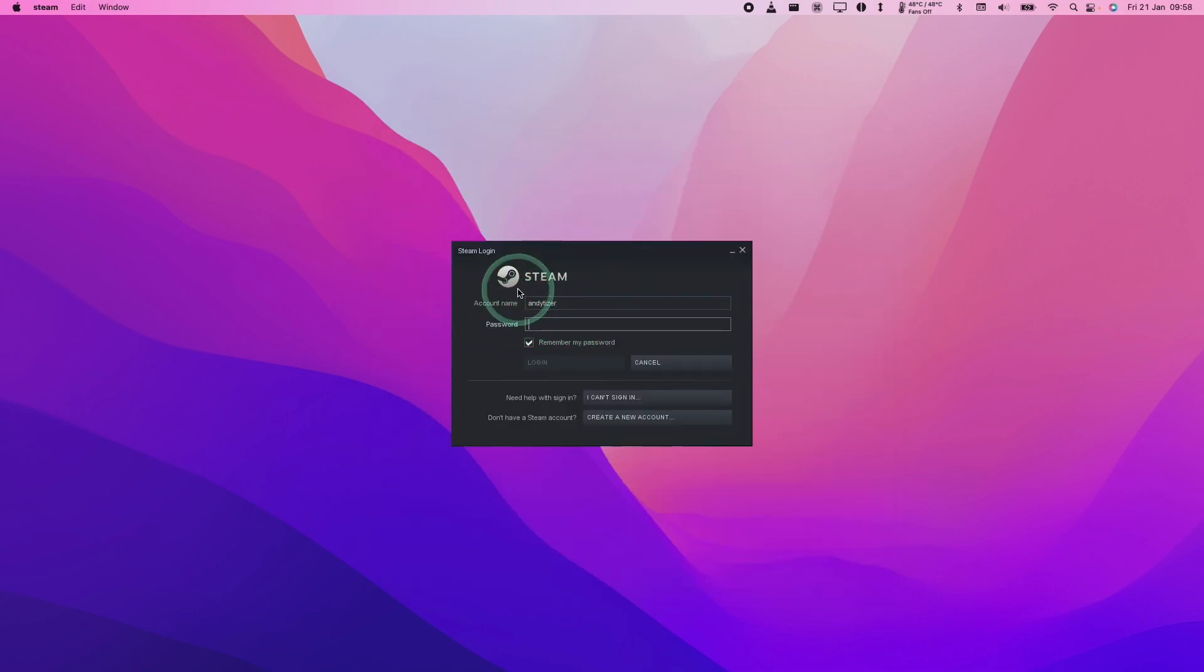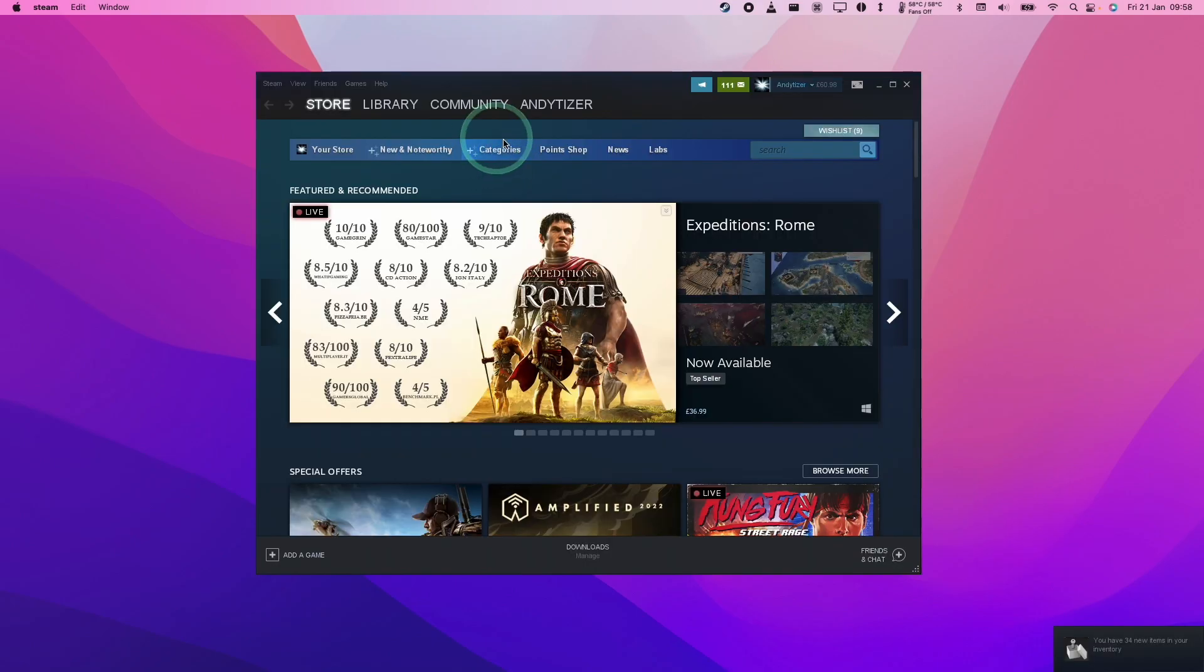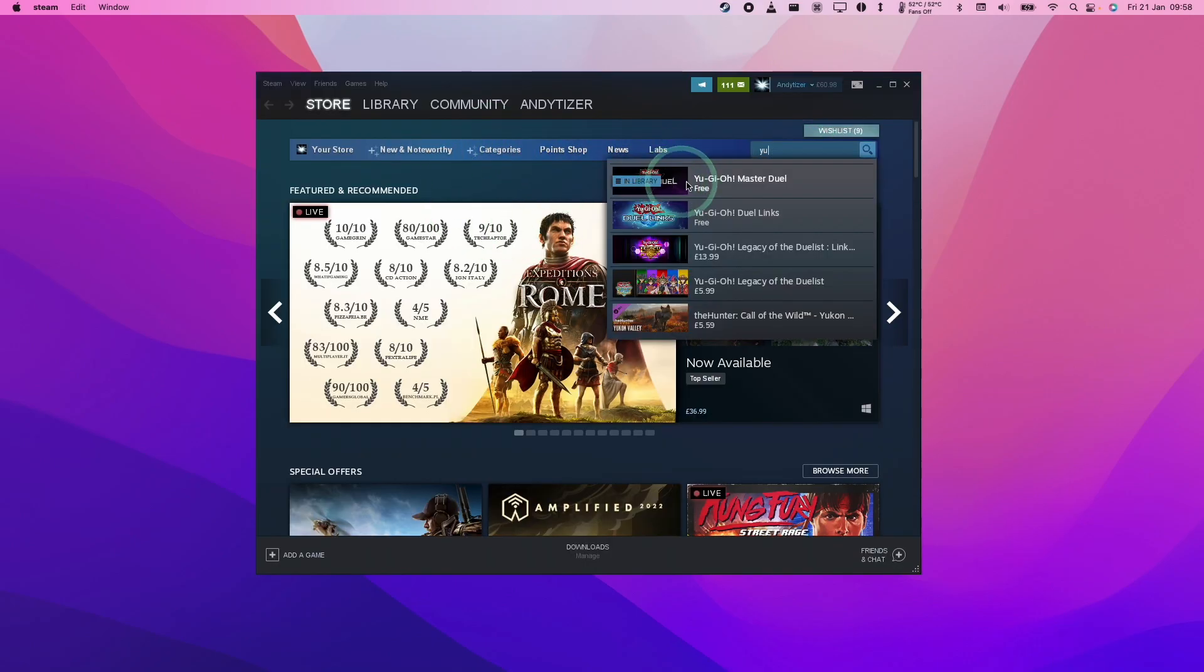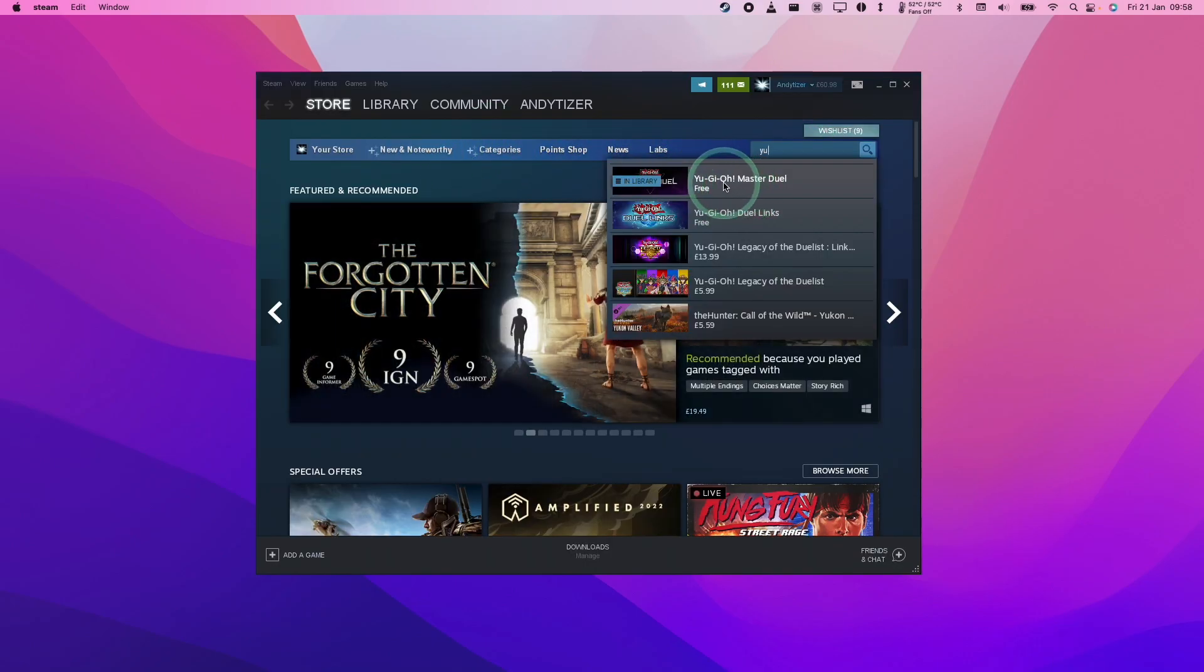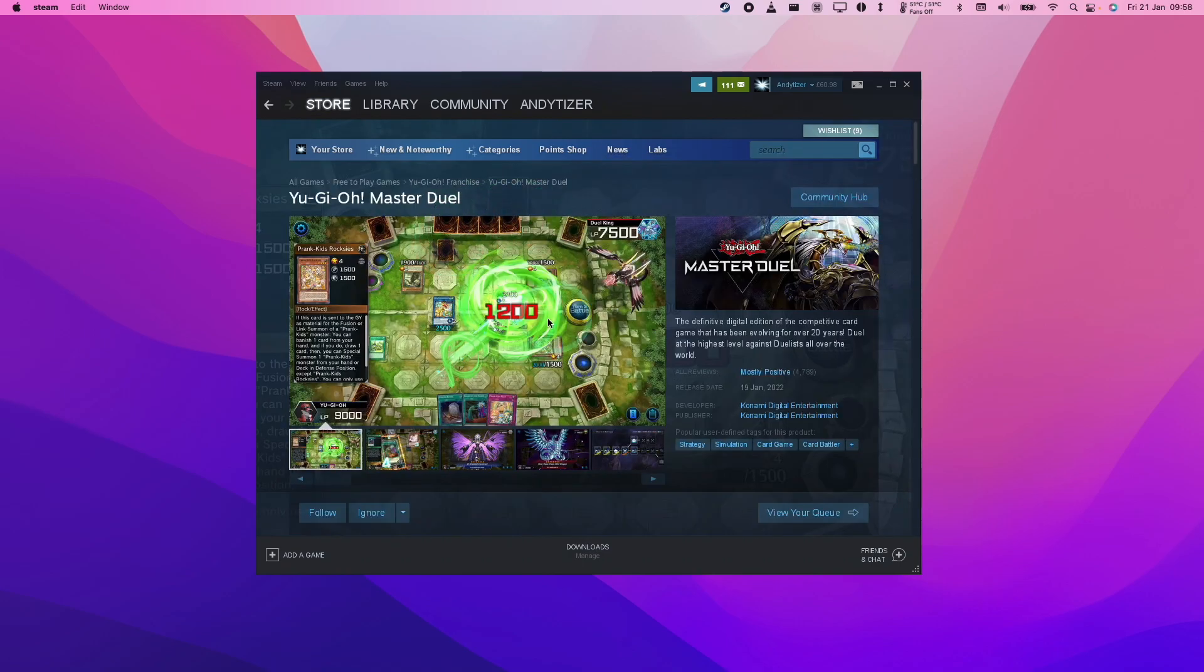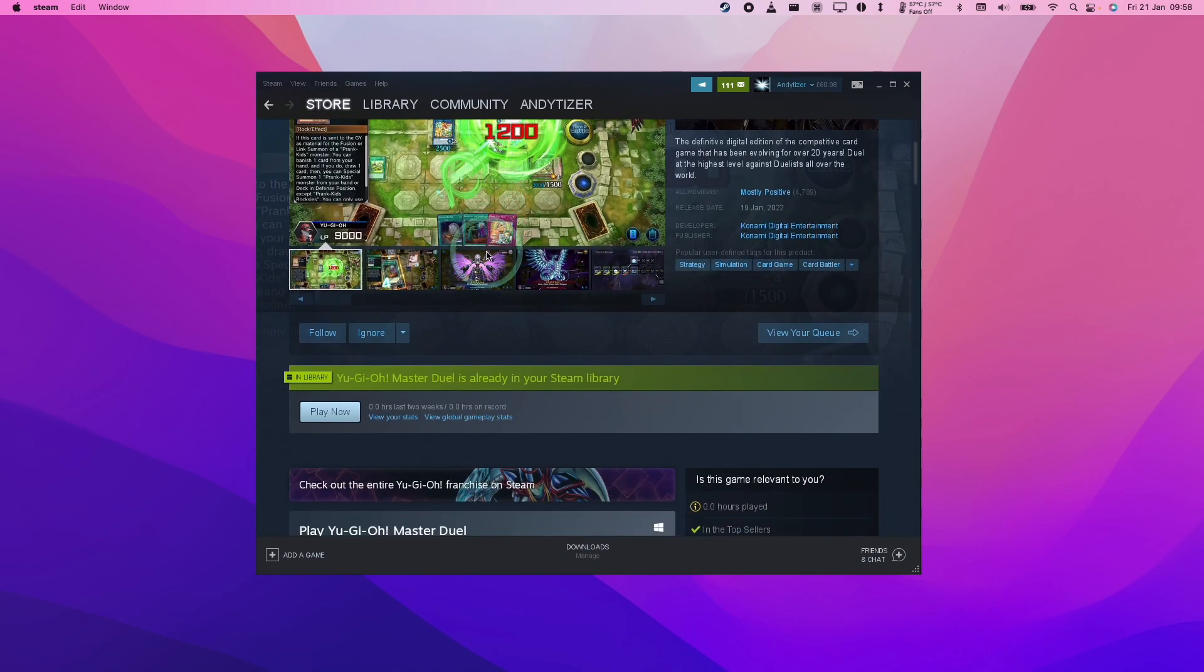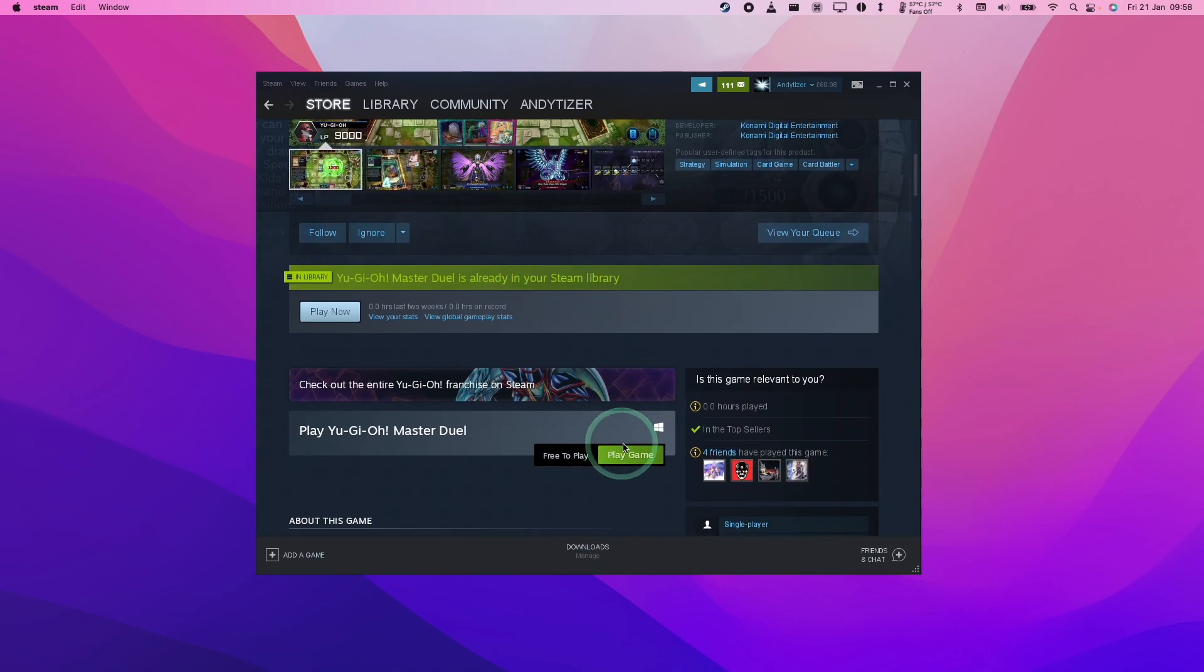Now we're going to log into our Steam account if you haven't done so already. Once Steam has opened up, we're going to do a search for Yu-Gi-Oh and we can find Master Duel here. I'm going to click on this. If you haven't made a purchase of this already, you can go ahead and click the play game button here.